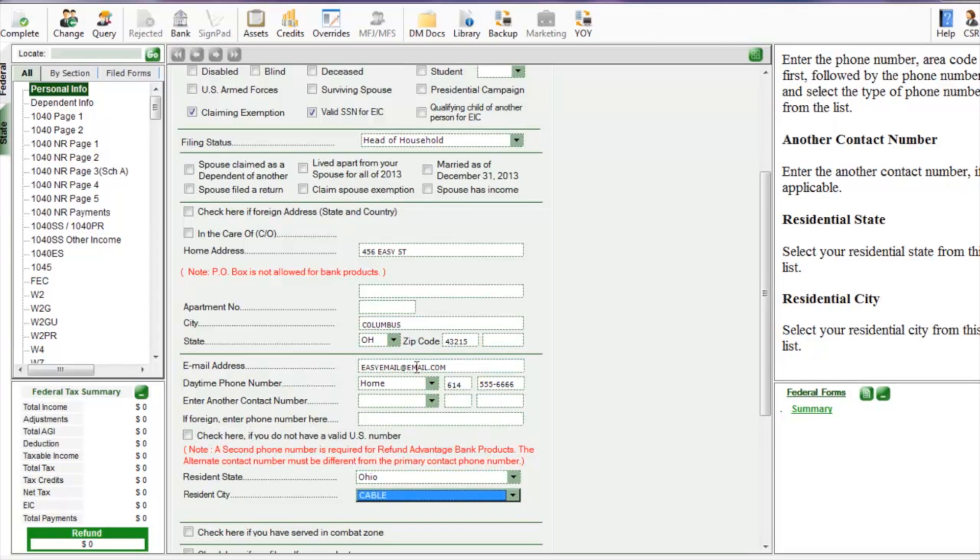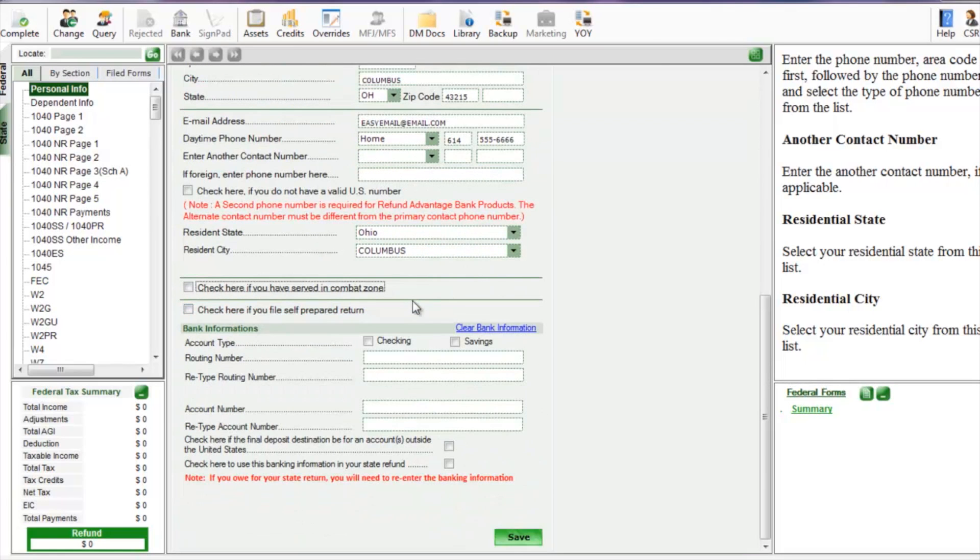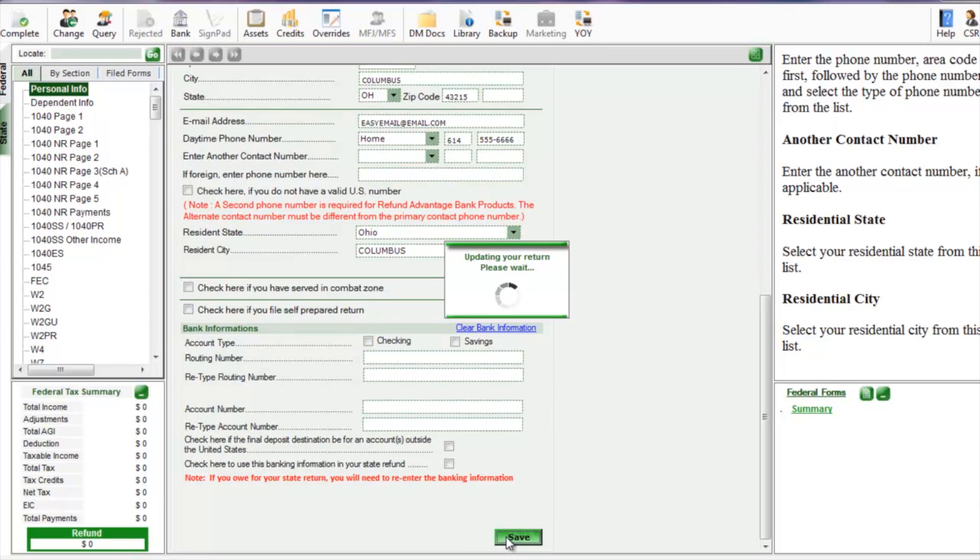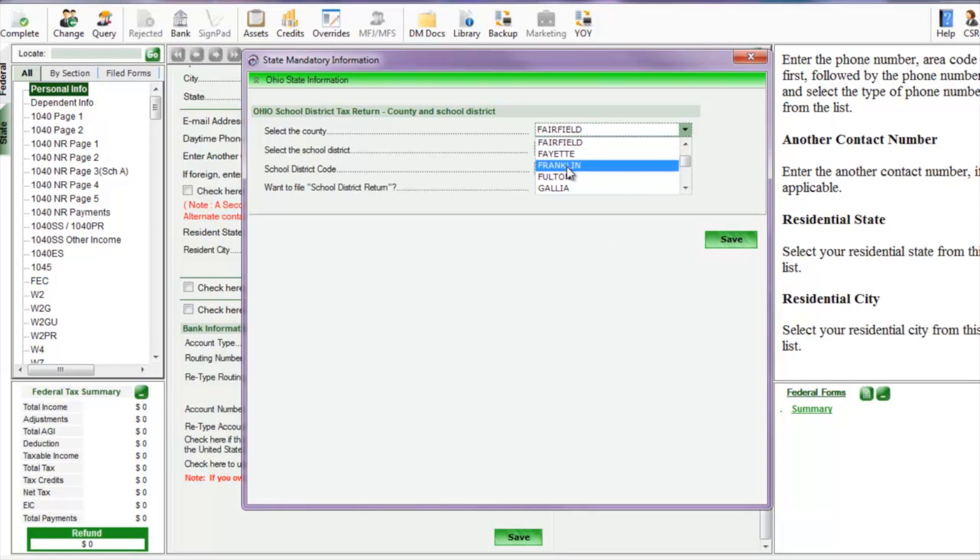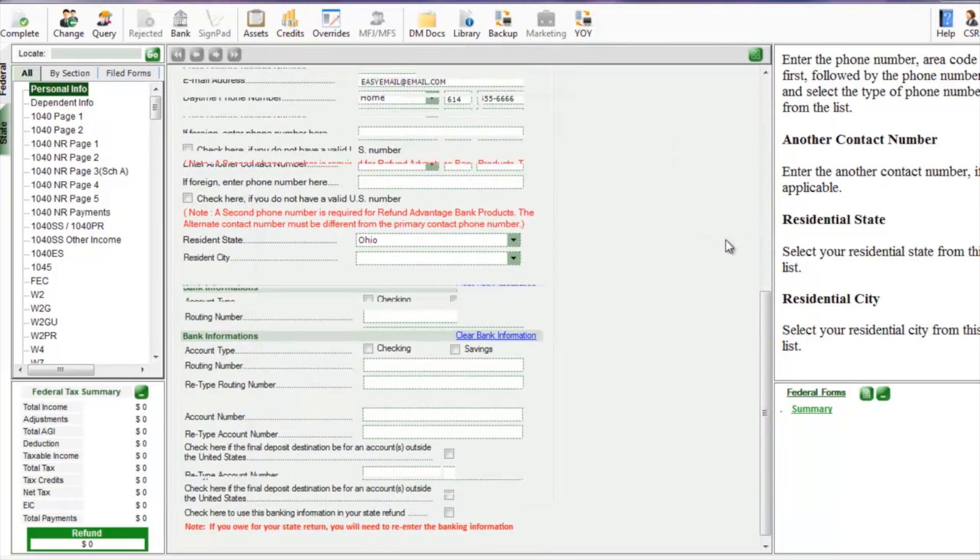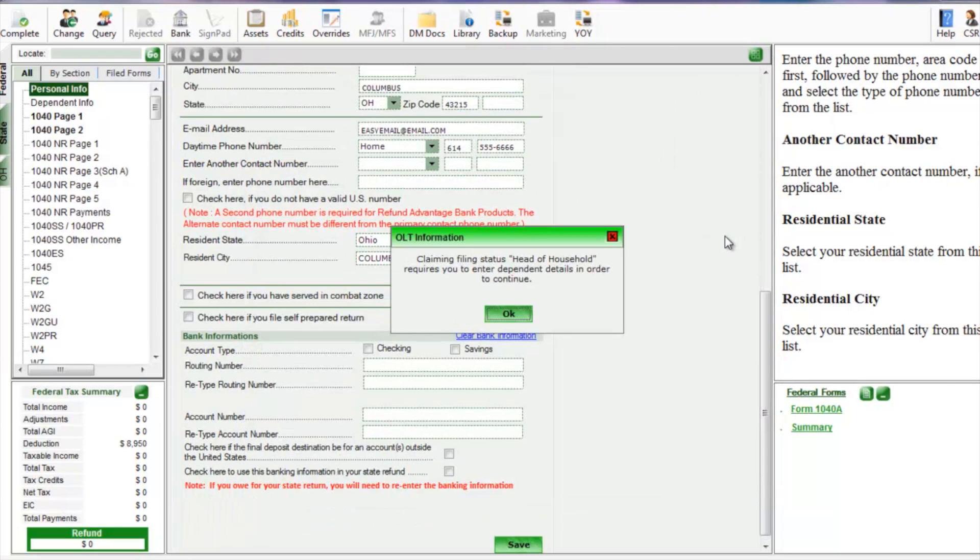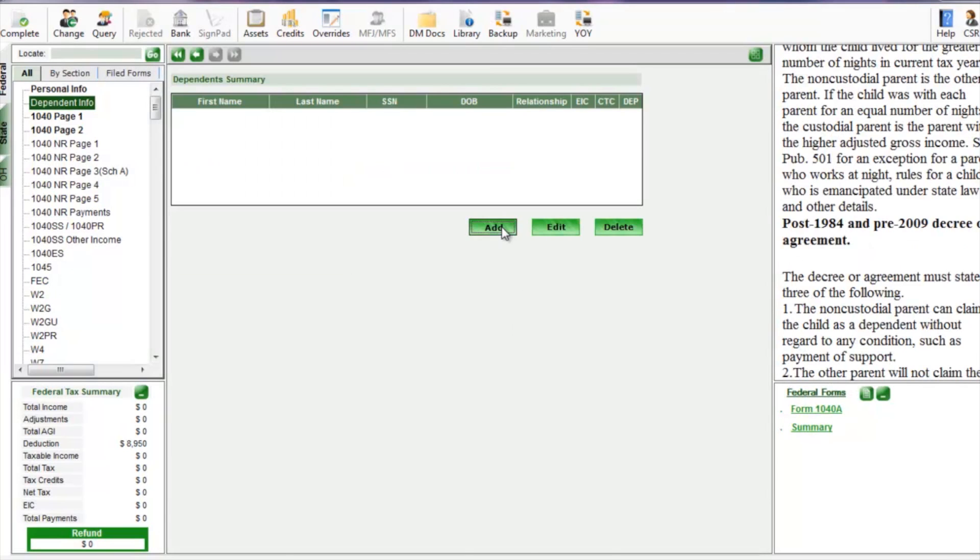Now we're going to select the resident city. We're going to drop down and we're going to choose save. Now we're going to select the state mandatory information. This is regarding your school district, Columbus Public. And now we're going to continue and add some dependents.